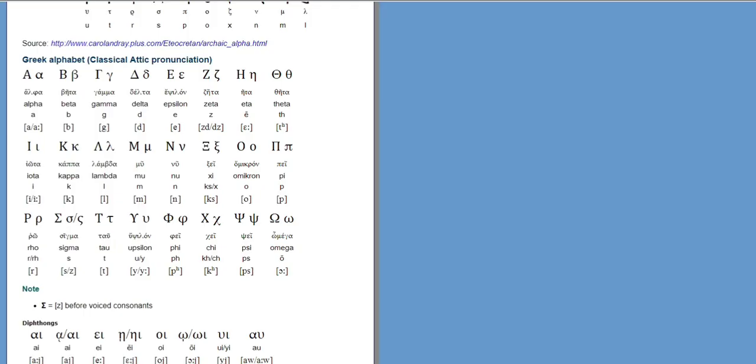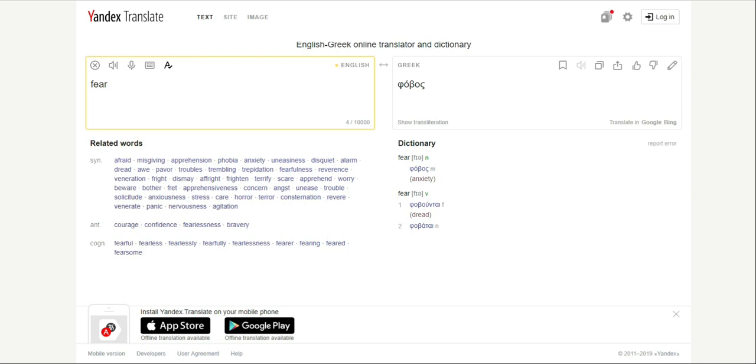For anyone who's never seen it this is the Greek alphabet. There are 24 symbols. Do not compare it to the English alphabet. It is not the same. Fear in Greek is phobos. Look at the symbols. They spell phobos and that's where we get the suffix phobia from.